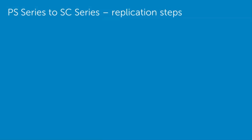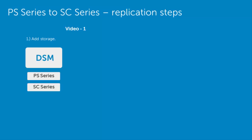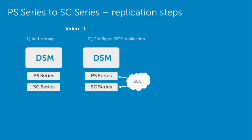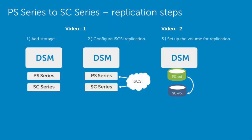For the PS series to the SC series, here's some steps, and we're going to demonstrate it in two videos. The first video, we're going to walk through the Dell Storage Manager, show you how to add PS series and SC series storage, and configure the iSCSI connectivity between those two arrays. In the second video, we will set up the volume for replication, and then replicate or sync that volume with the replicate now feature.